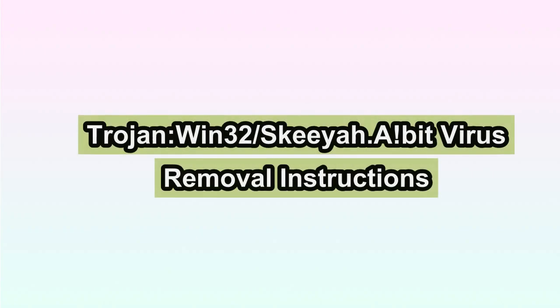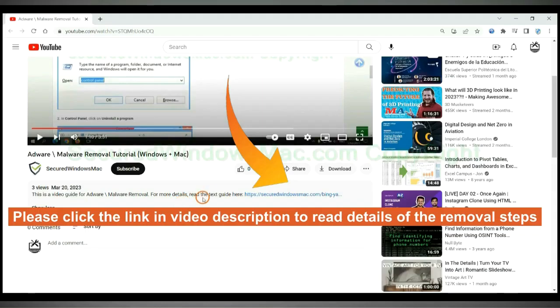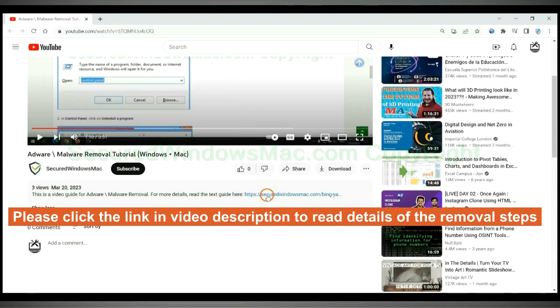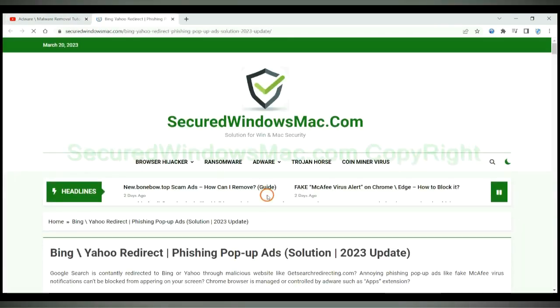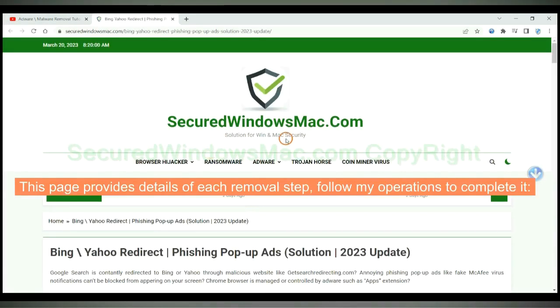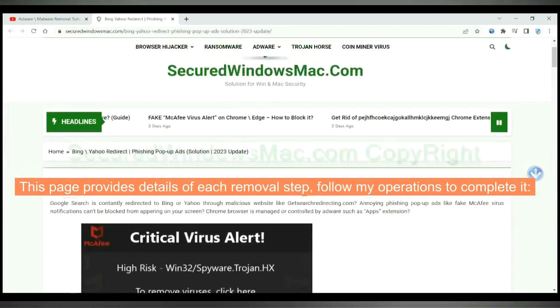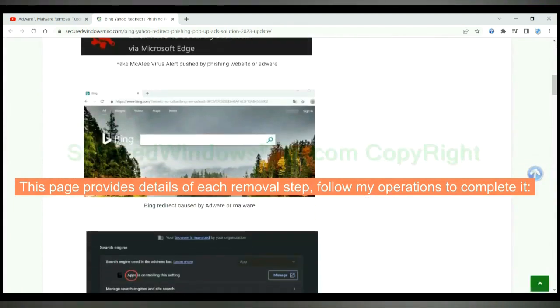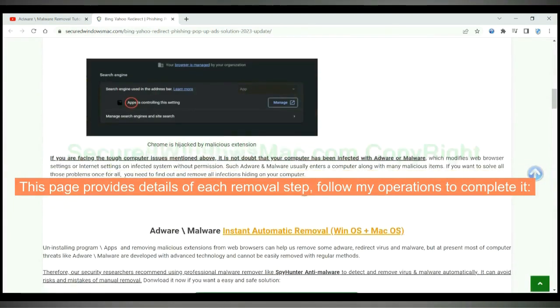This video will show you how to remove Trojan Win32 Skeeyah A-Bit Virus for good. Please click the link in video description to read details of the removal steps. This page provides details of each removal step, follow my operations to complete it.